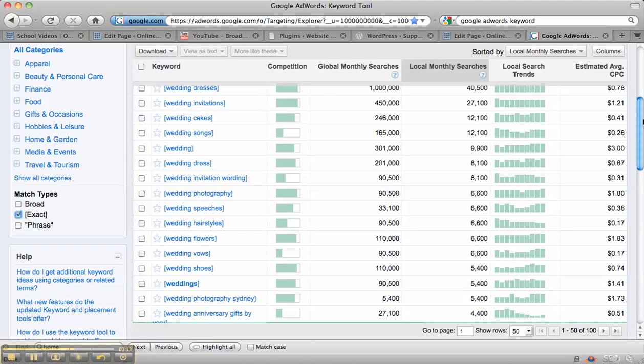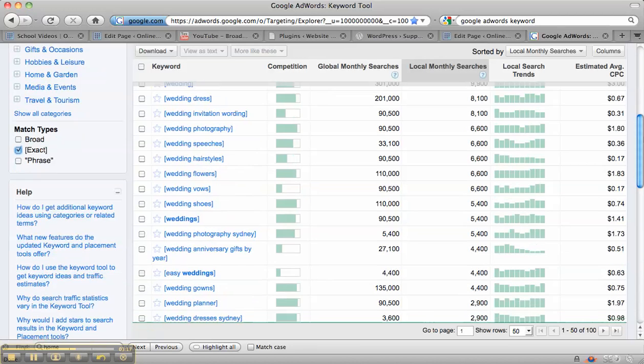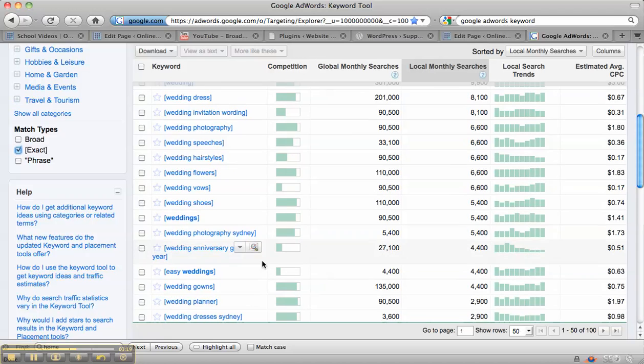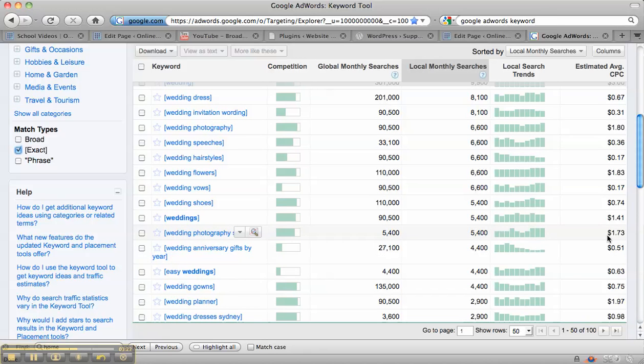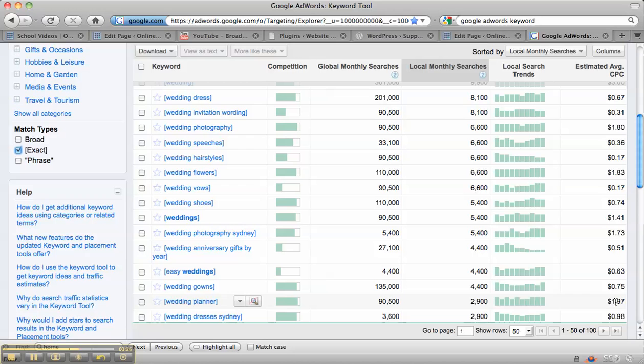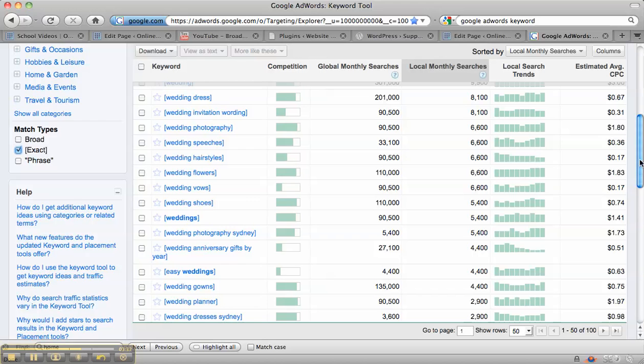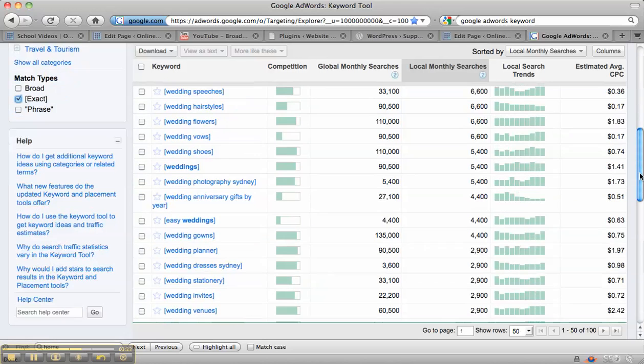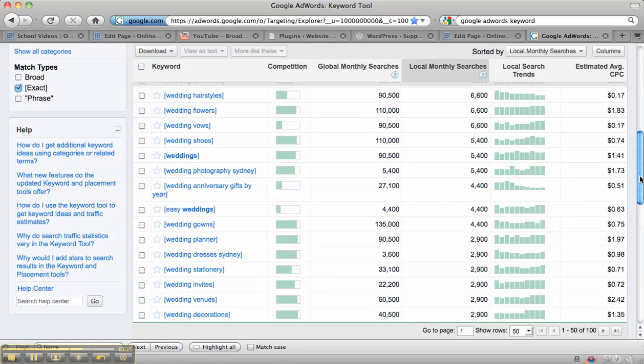But it also generates a lot more revenue, and if we look down the page as well, if you then become a bit more specific, wedding photography Sydney, less searches, but still quite a high ranking, and then what have we got down here, wedding planner, which is higher, less searches, but again, more competition.